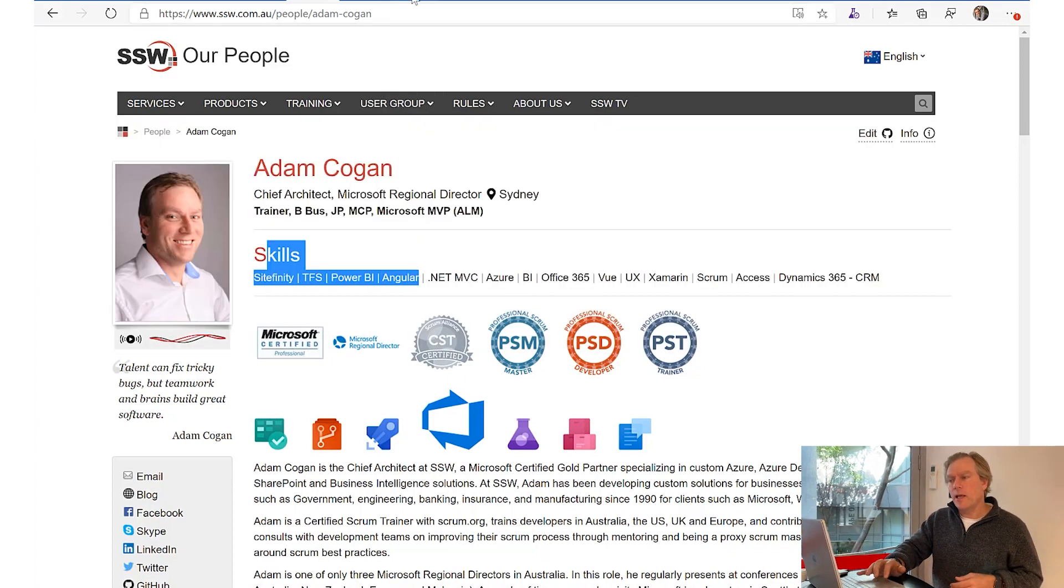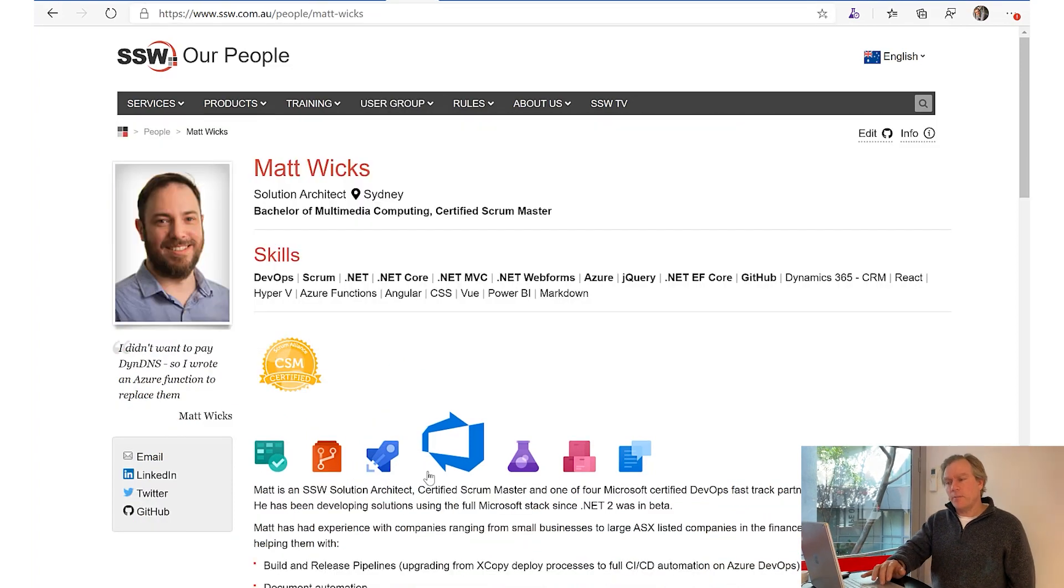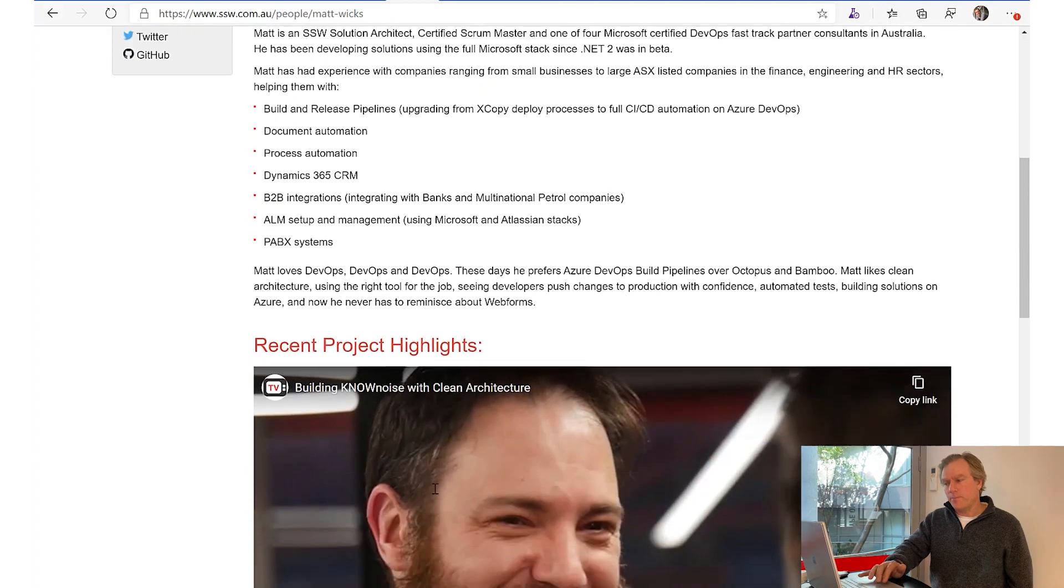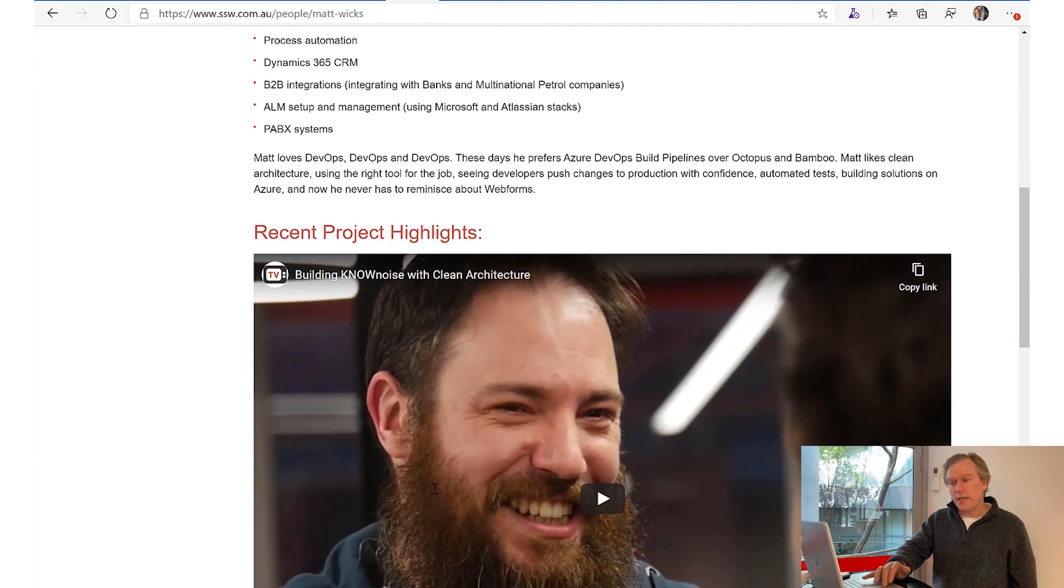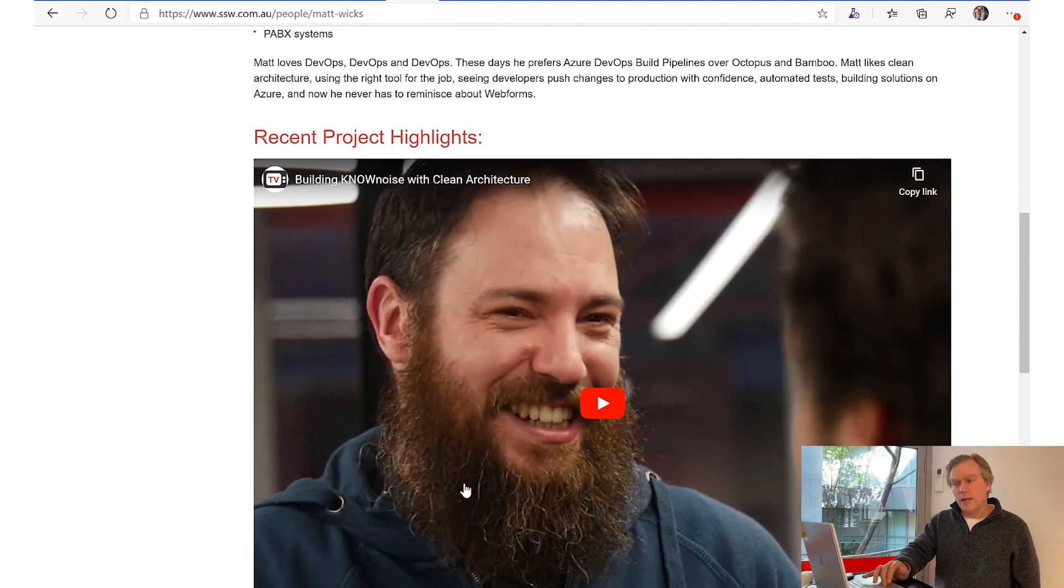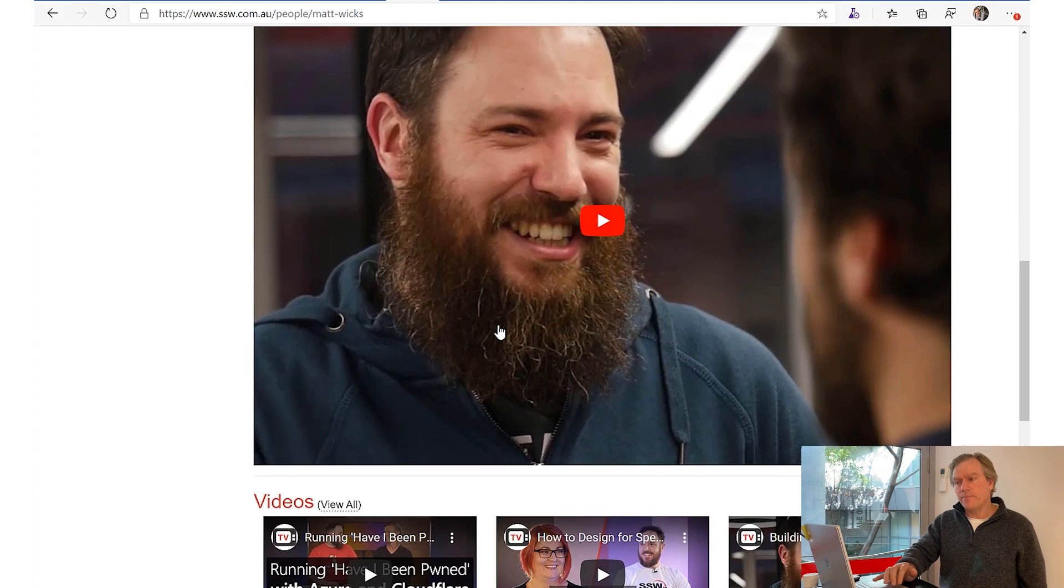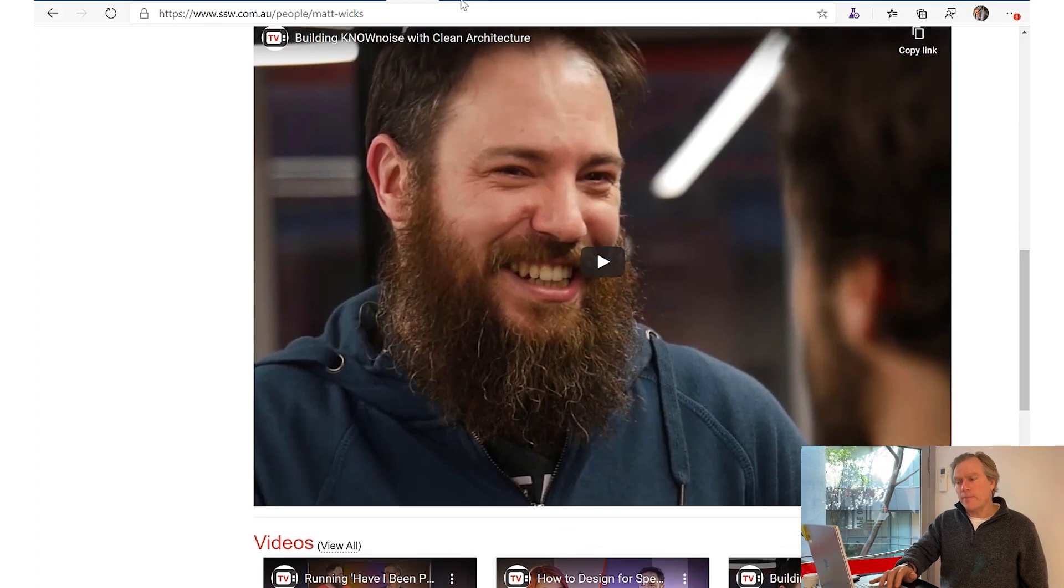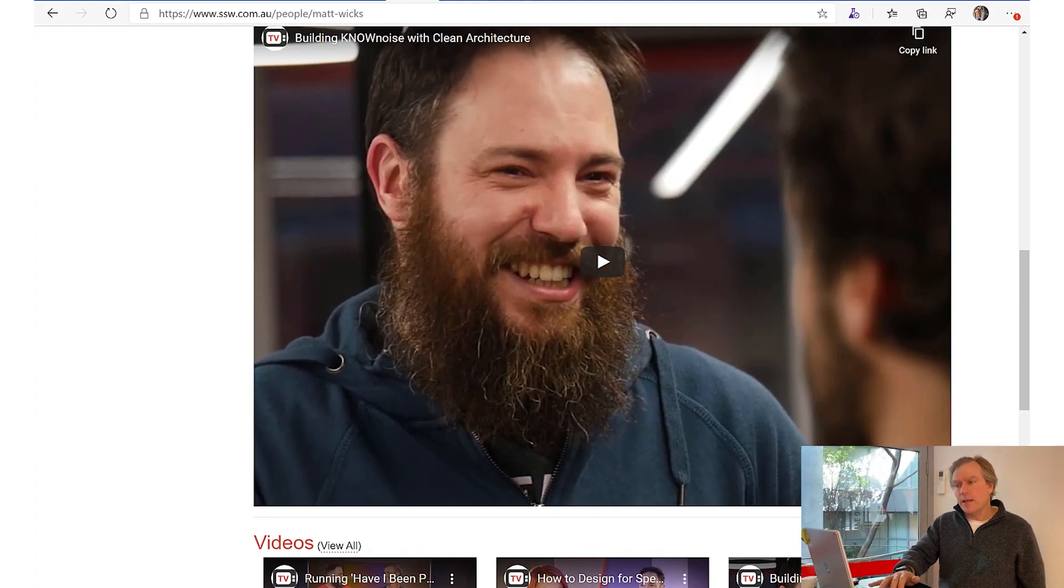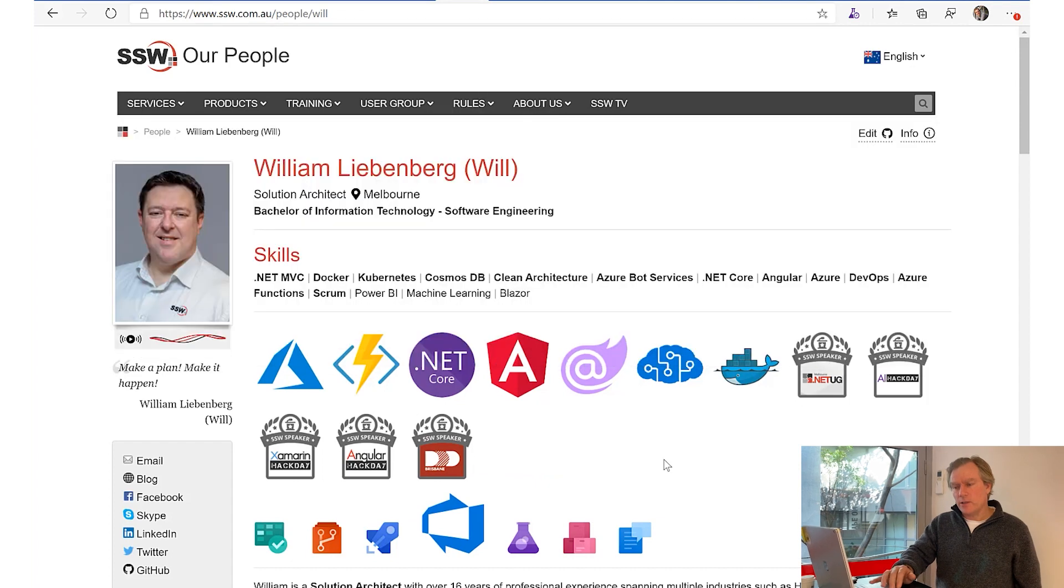You can do it even better such as Matt - Matt puts a nice big image of a video on YouTube. He also has some nice videos here.